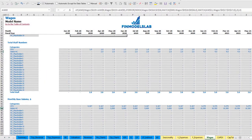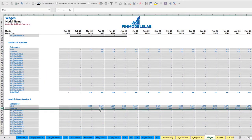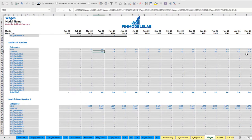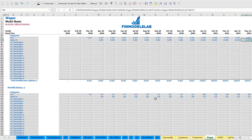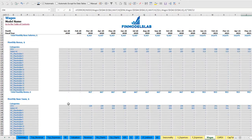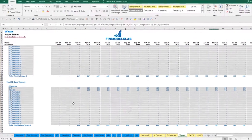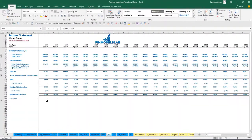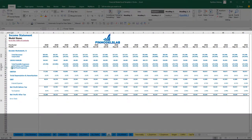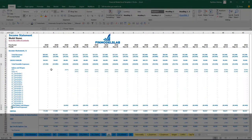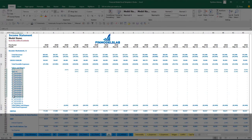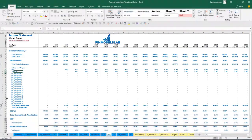The calculation of salaries, bonuses, and monthly-based payroll taxes is shown for each employee group. You may see on the income statement total salaries and wages, and the total amount of bonuses, payroll taxes, and wages.